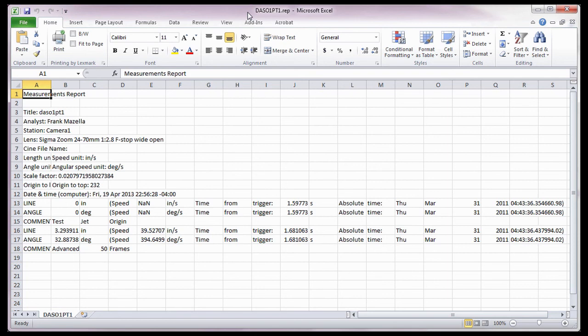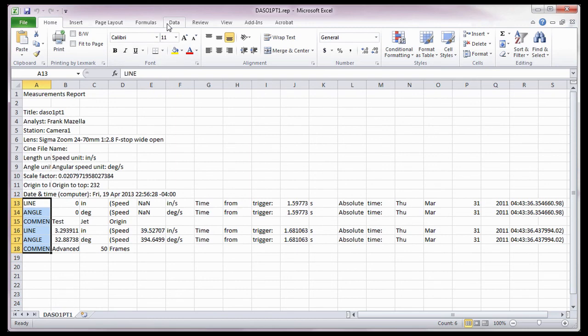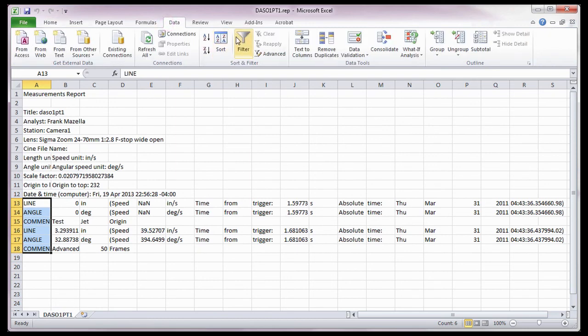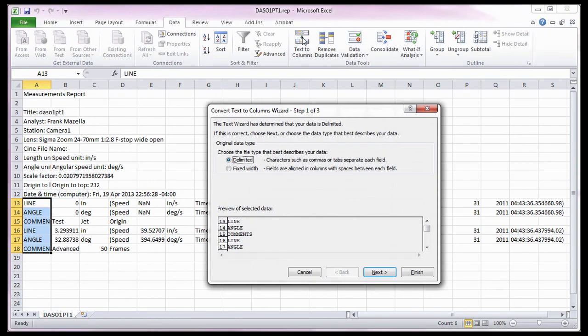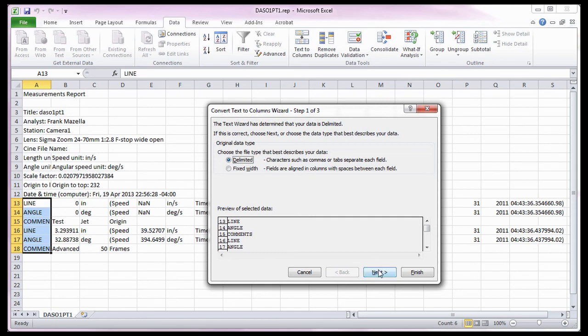To format the file into easy-to-read columns, I'm going to highlight from the first line cell to the last comment cell. Then click on the Data command, and select the Text to Columns option. In the Convert Text to Columns Wizard dialog window, I'm going to select Delimited, then click the Next button.